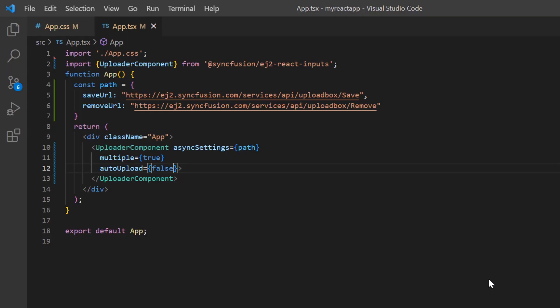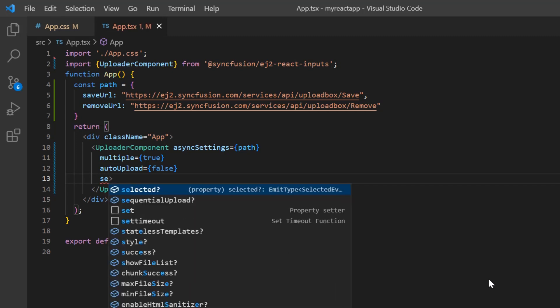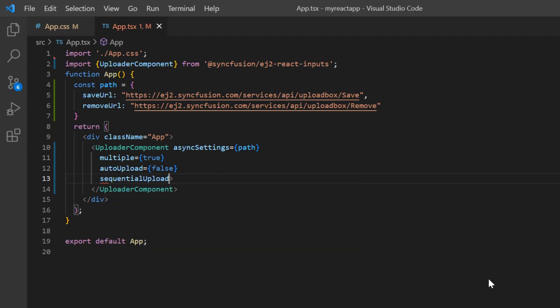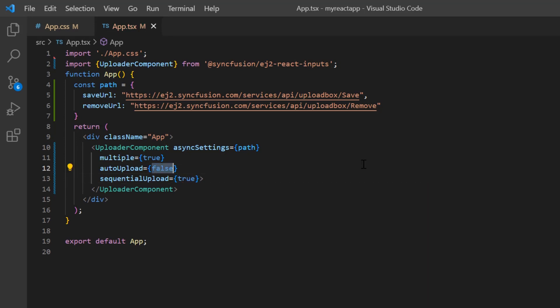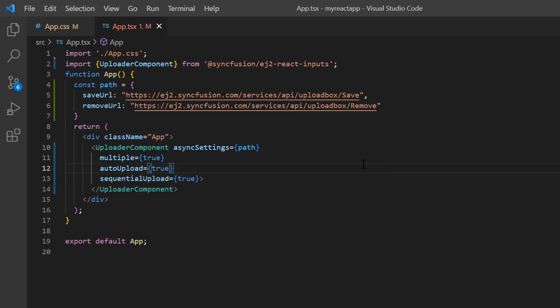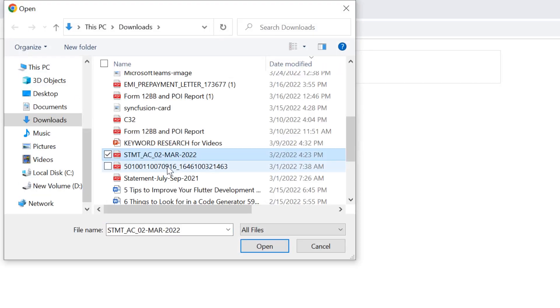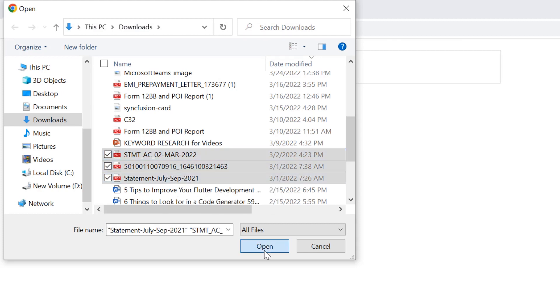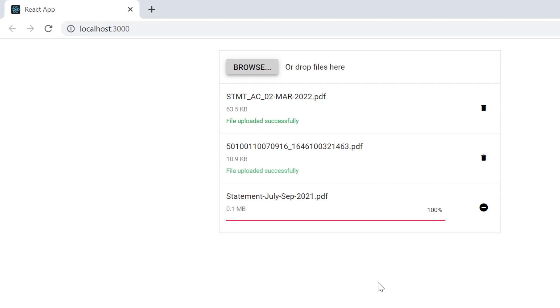If you want to upload files one by one in a specific order, then enable the sequential upload property. Also, I'll enable the auto upload property. Just browse and select the files you want to upload, and now we can see the files are uploaded one after the other.